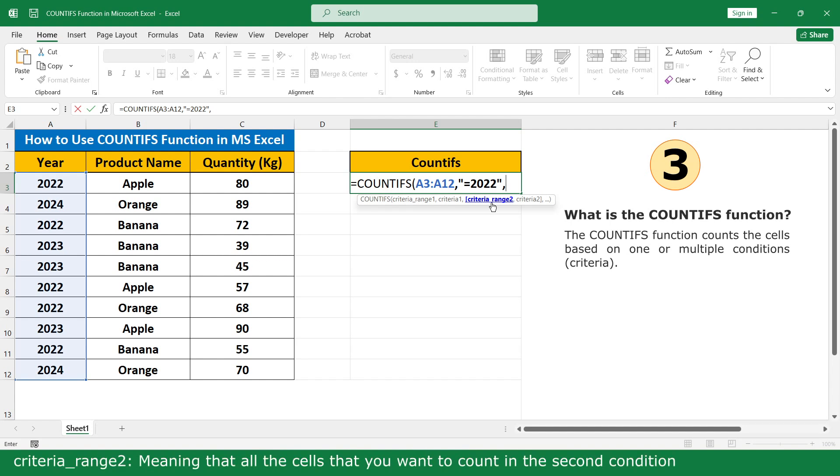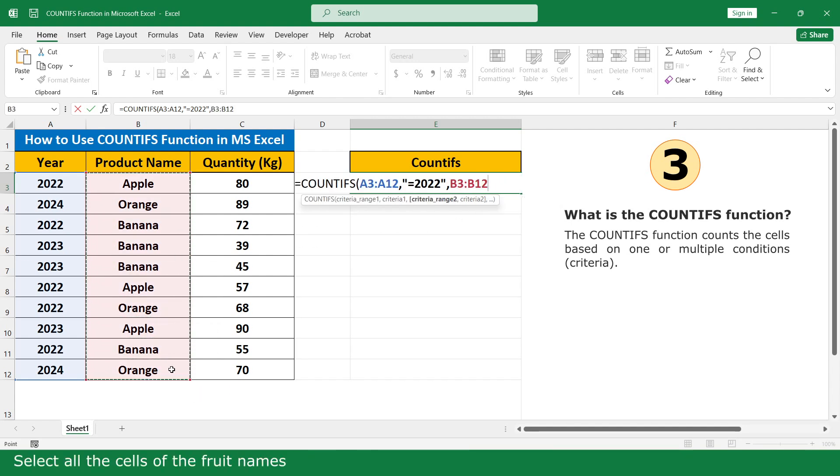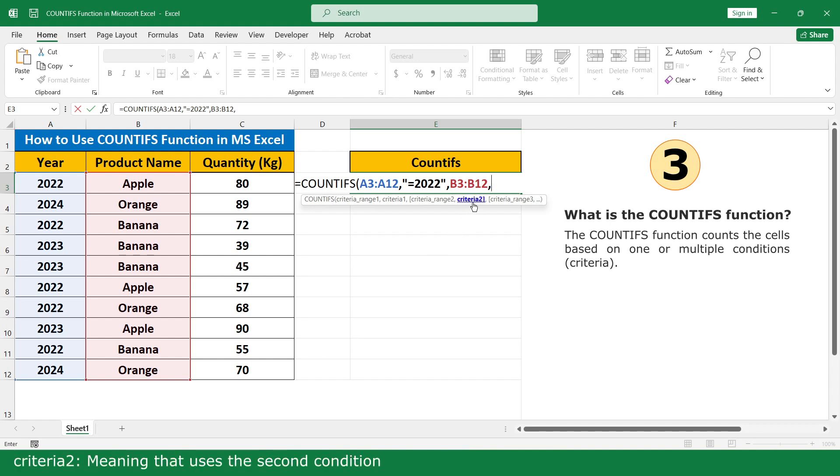Criteria range 2 means the cells for the second condition. Select all the sales of the product name column. Criteria 2 is the second condition.